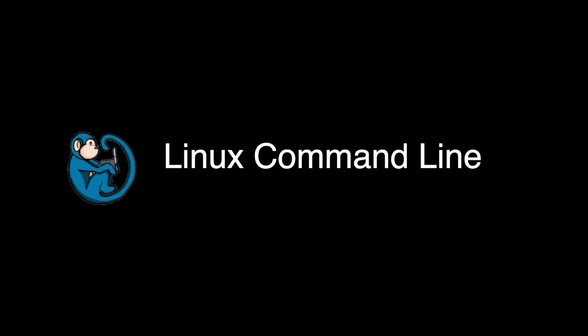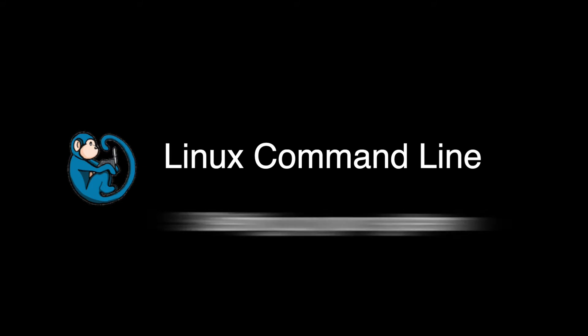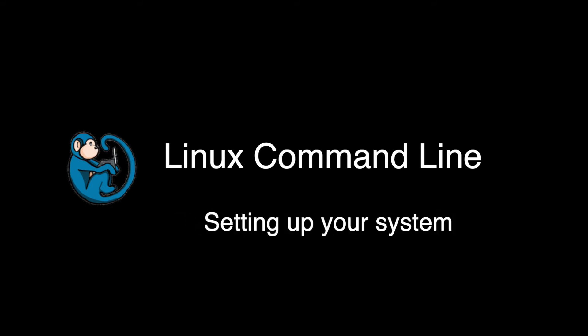Hello, and welcome to the Linux command line video series. In this video, we will cover setting up your system for this course.